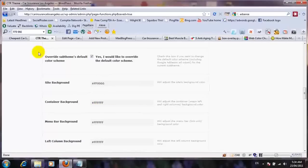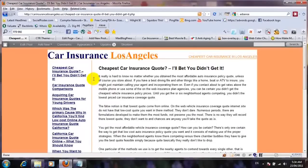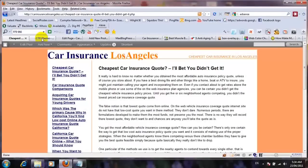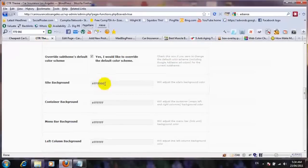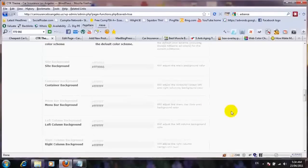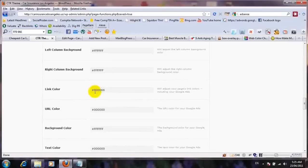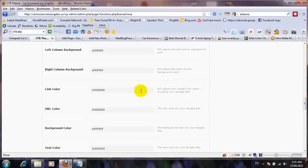For the container background, just leave it white. My page background is FF9966. Menu bar background is the default setting. What I changed here is the link color — I set it to 000066. This will adjust your Google Ads as well. Whatever color you like, put it in the link color field and it's gonna by default change the Google AdSense links to the same color.